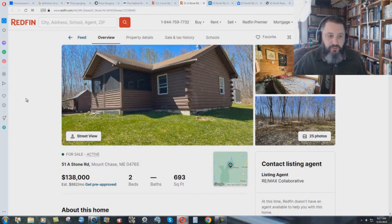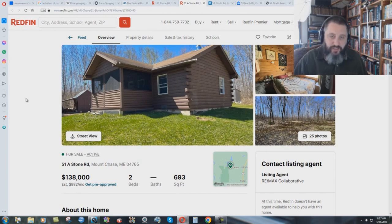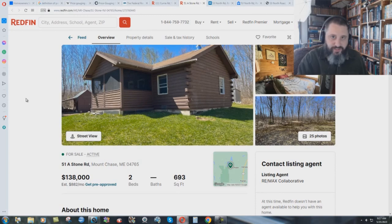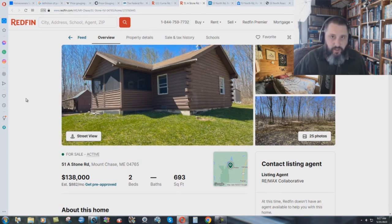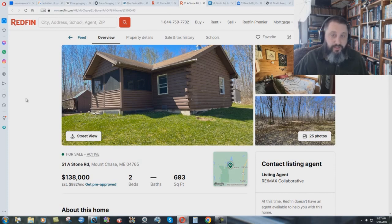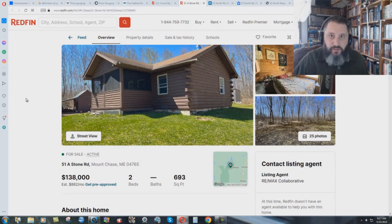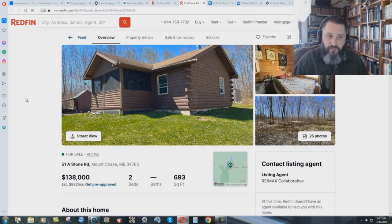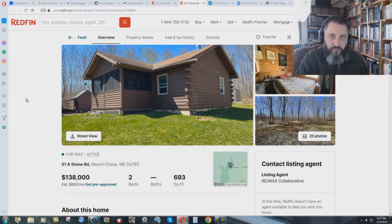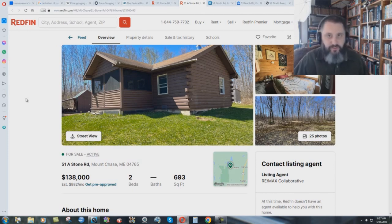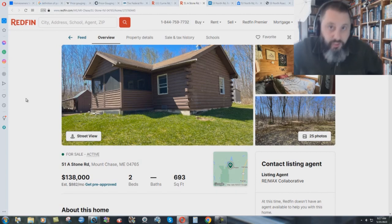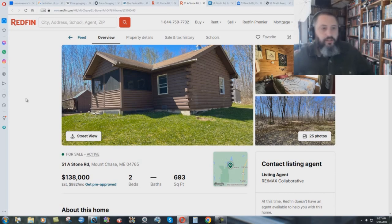The Bible says that evil men and seducers shall act worse and worse, deceiving and being deceived. The borrower is servant to the lender. Don't become a slave to the banking system by getting a mortgage. But then they take your mortgage and they call it a mortgage-backed security. And they put it into the stock market. And basically trade your mortgage around to try to make money and borrow money off of it and everything else. You're becoming a surety for a stranger. You have to understand these things. We need to pray hard that this housing market comes back to some kind of a sane thing.